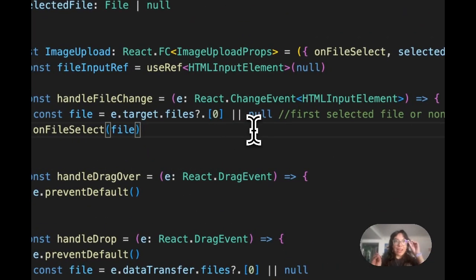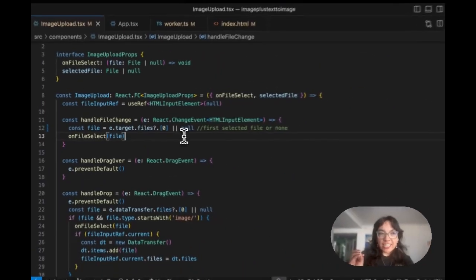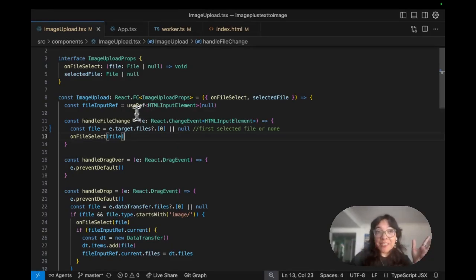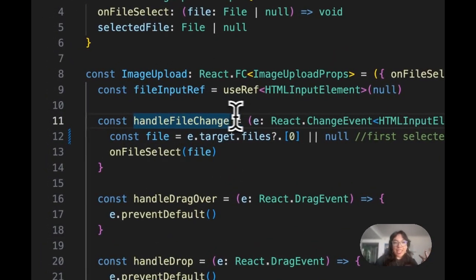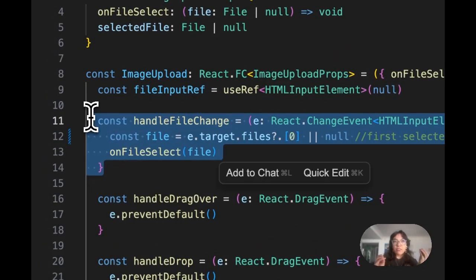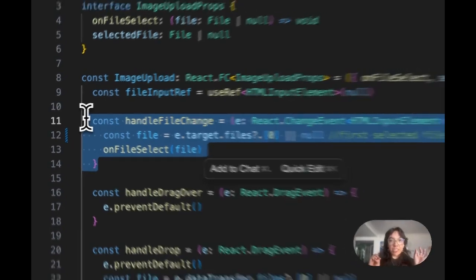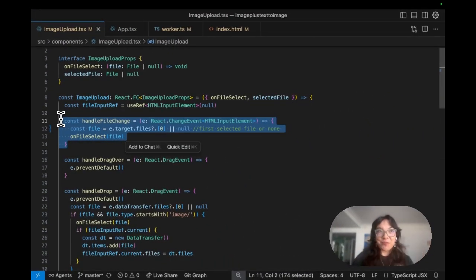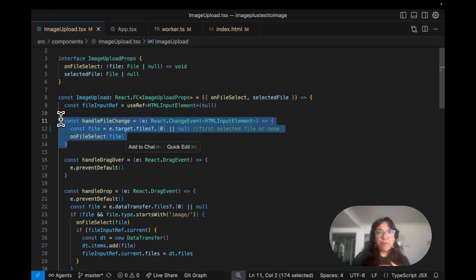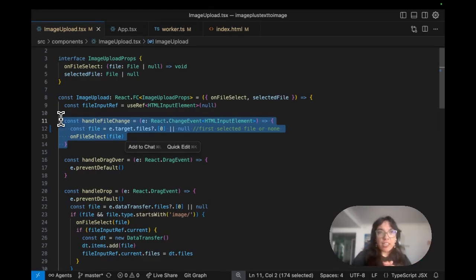First off we have the front end image upload in image upload.tsx. What's happening is we have our handle file change function that runs when a user selects the file. The user clicks the file input or they might drag an image and the browser is like hey someone gave us a file and our function grabs that first file.